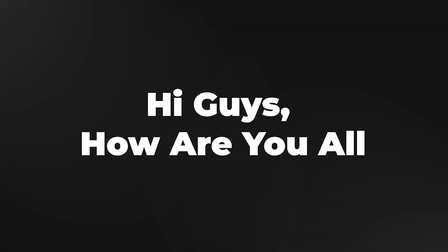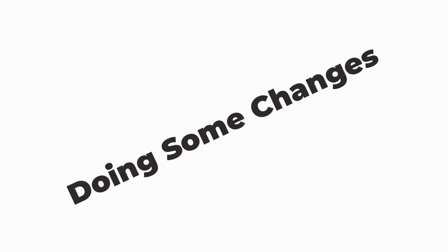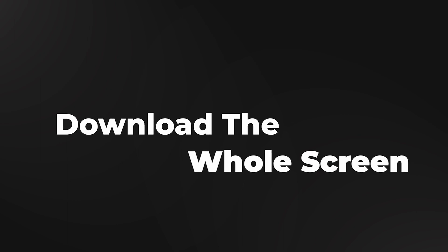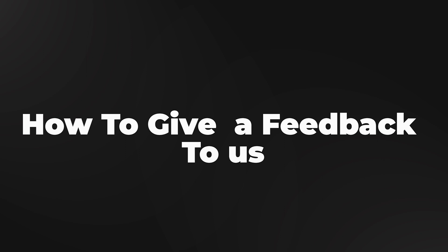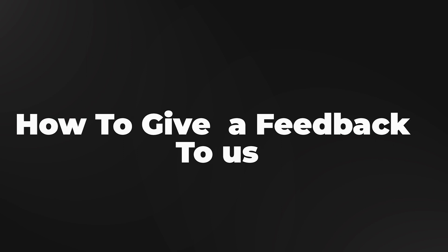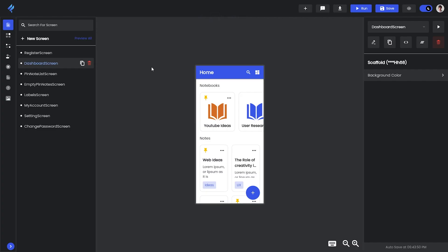Hi guys, how are you all? I am Asit Sik from Ikonic Design and we will continue our FlutterWiz series. In this video we are going through the process of creating a screen, editing it, doing some changes, downloading the whole screen, viewing the code and downloading the whole project. I will also show you how to give feedback to us about FlutterWiz or anything you want.